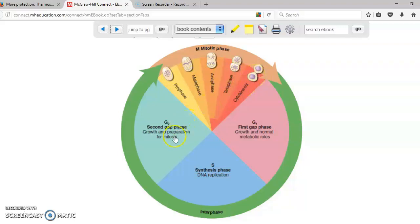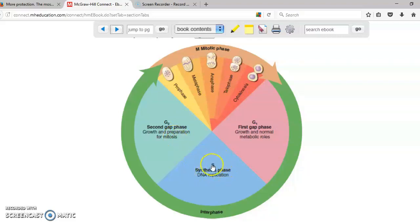The duplication of everything else in your body other than the DNA, because the DNA was created already in the S phase, falls under the phase called G2.